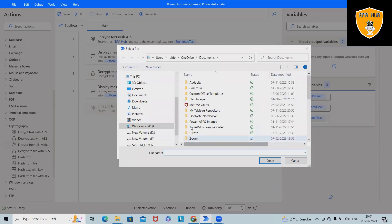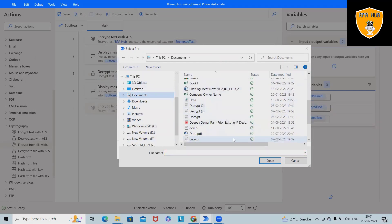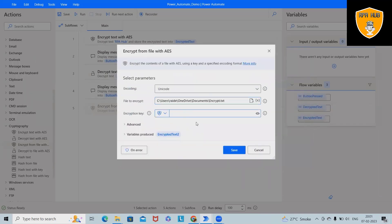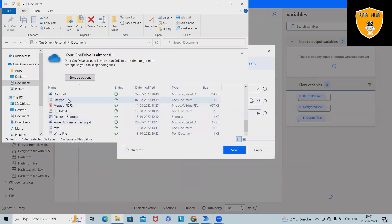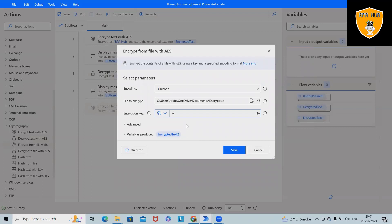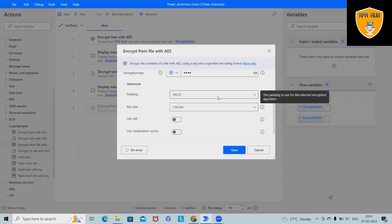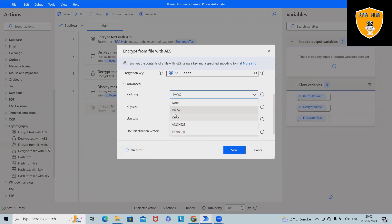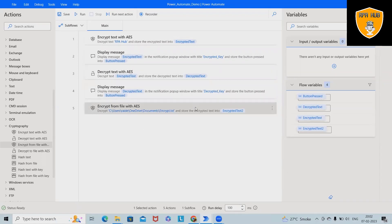Now let's encrypt data from a file. We'll add an 'Encrypt file' activity, select the file — which contains the text to be encrypted — and add the encryption key. For this second process I'm using key '4567'. The advanced options include padding methods like PKCS7 and zeros, and the key size is 256 bits. After this step the file will also be encrypted.